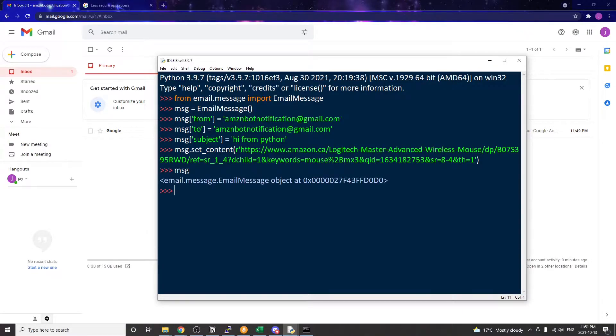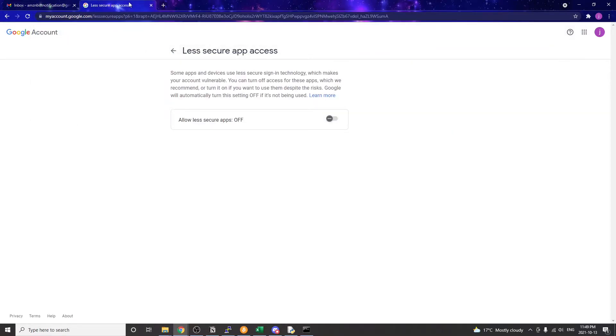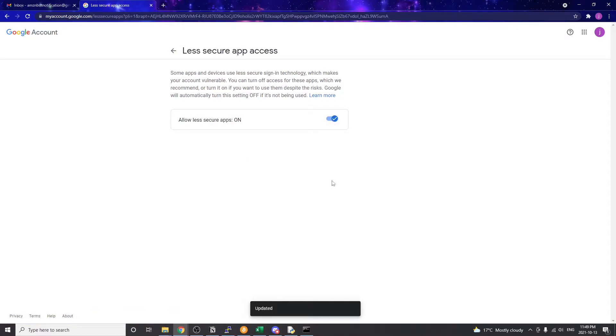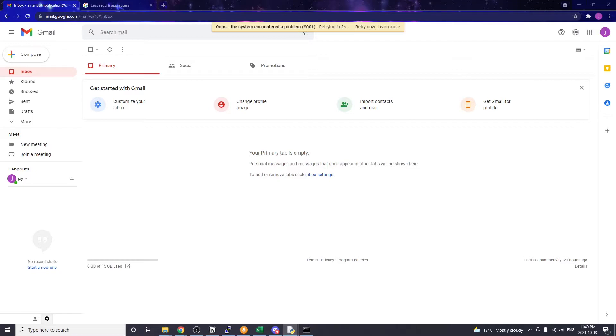We need to change the setting in our Google account before we can use Python to connect to Gmail. Go to this less secure app URL and if it's turned off, we need to turn on the access so we can send email automatically with Python. If you have multiple Google accounts, just make sure that this is the account that you want to use for sending the email before you turn on the access.